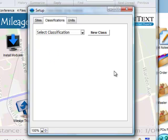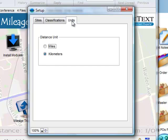A mileage tracker can be configured to calculate the distances in either miles or kilometers. Emily has selected kilometers for this installation.